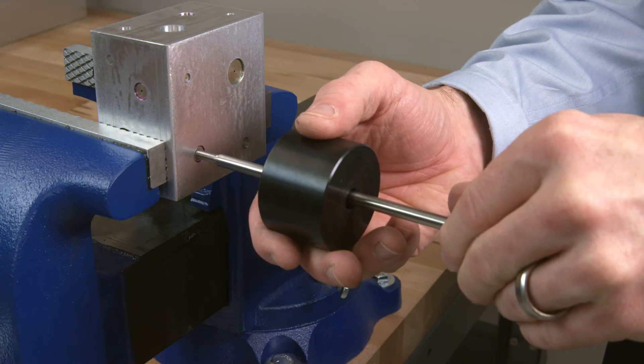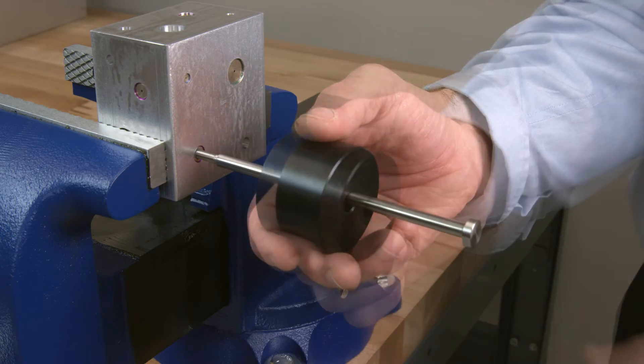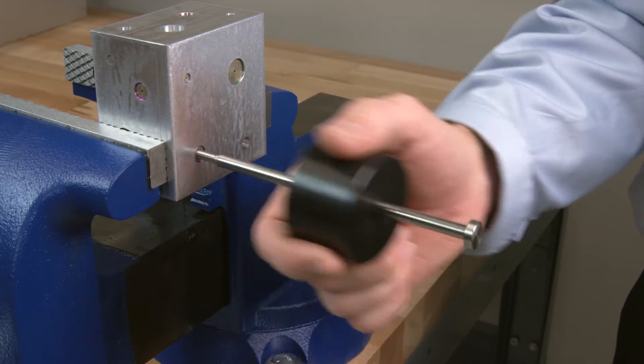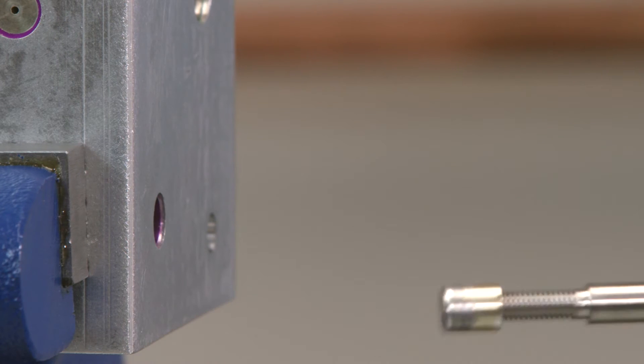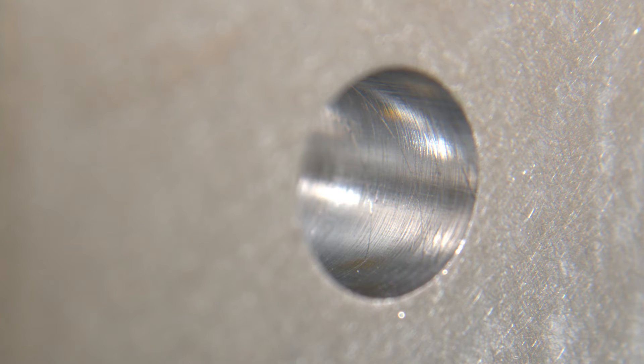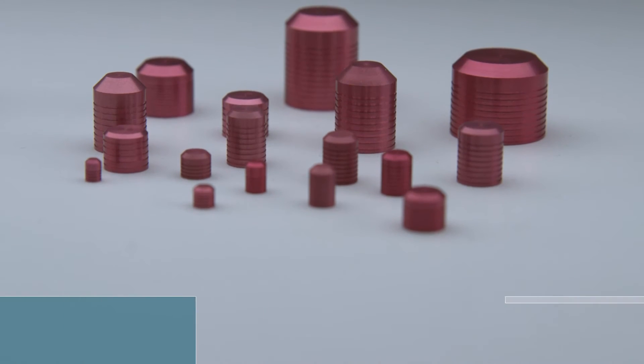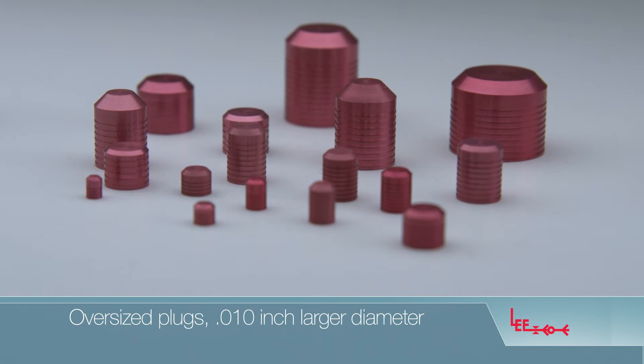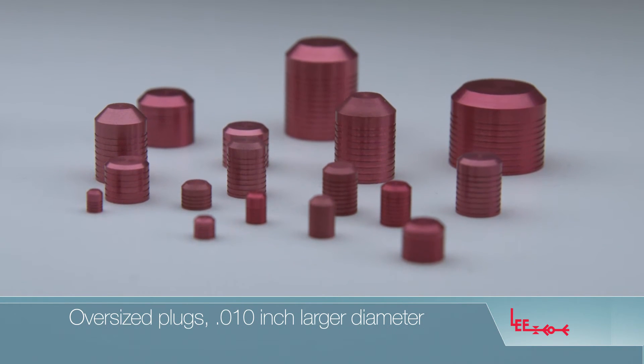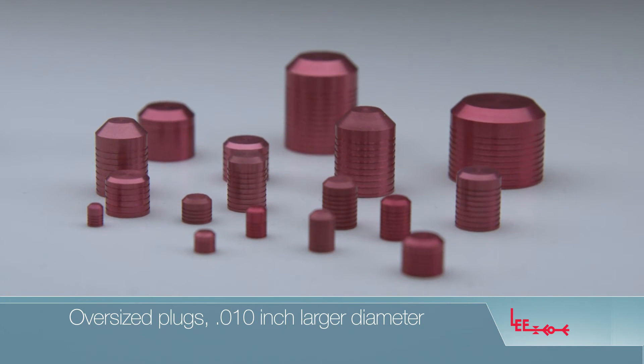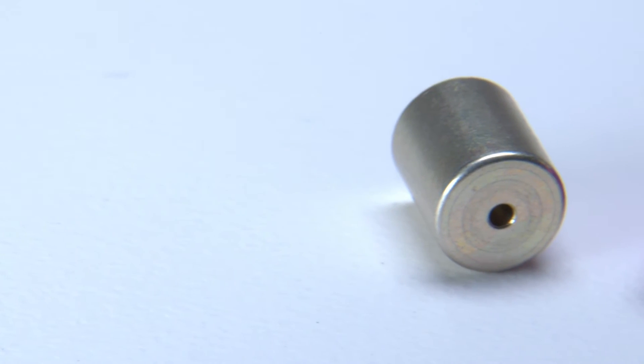If a fluid passageway requires cleaning or inspection, Lee plugs can easily be removed with common tools. And for rework or salvage of reamed holes, Lee offers oversized plugs that are .010 of an inch larger in diameter to provide a secure fit.